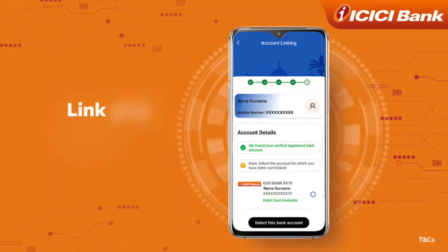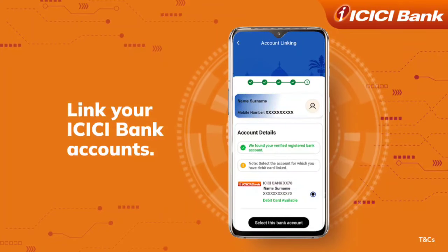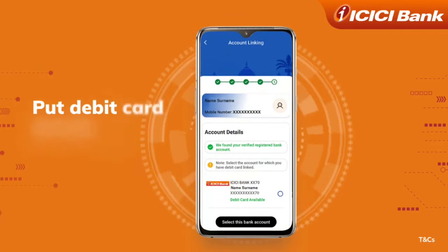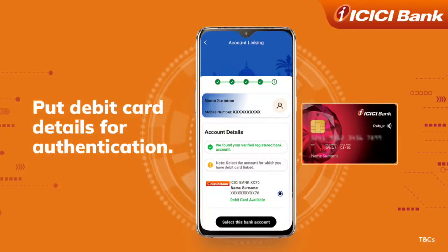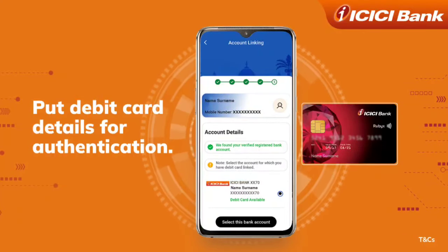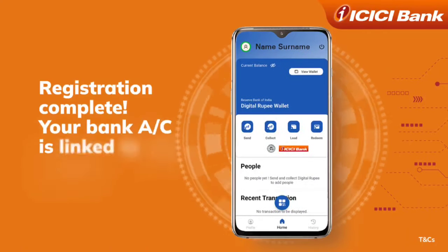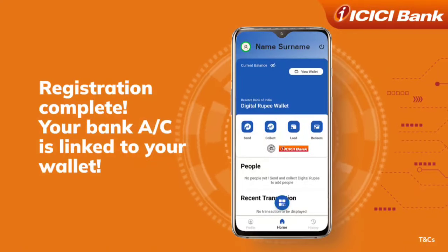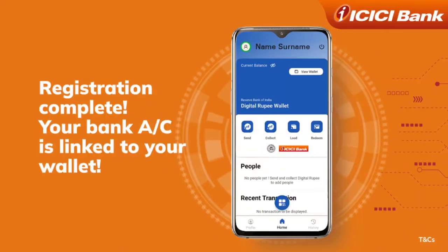A list of all ICICI Bank accounts linked with your phone number will appear. Select the account you want to link. Then enter your required debit card details associated with the bank account to authenticate. After successful authentication, your bank account will be linked to your wallet and the registration is complete.